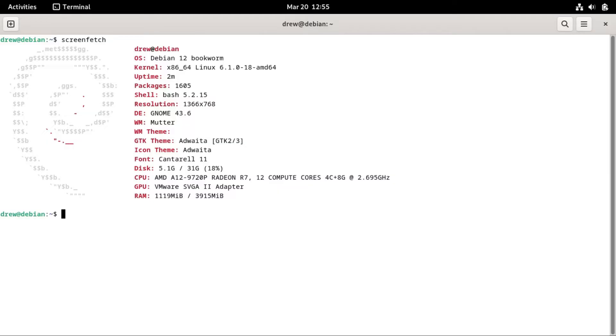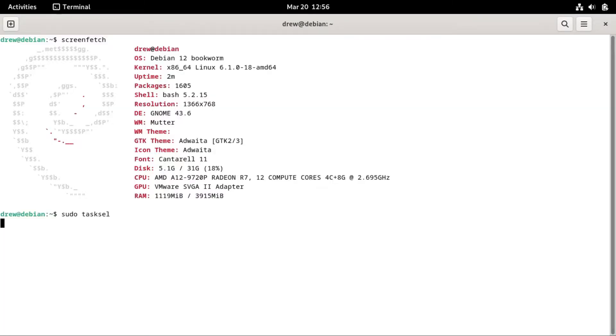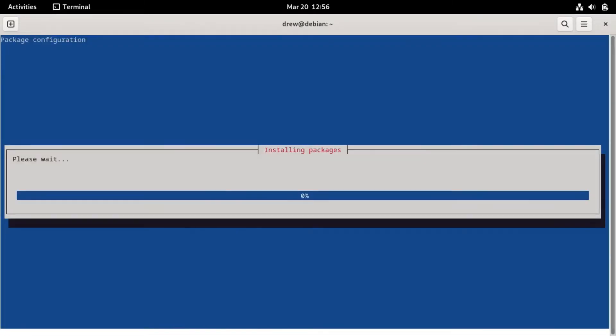So now Debian has a command-line program called task-sel, which if we pop into our terminal and do sudo task-sel, it'll give us a list of desktop environments that we can install. In this video, I'm going to be demonstrating going from GNOME to KDE Plasma. So I'm going to select KDE Plasma, and hit enter to start the installation process.